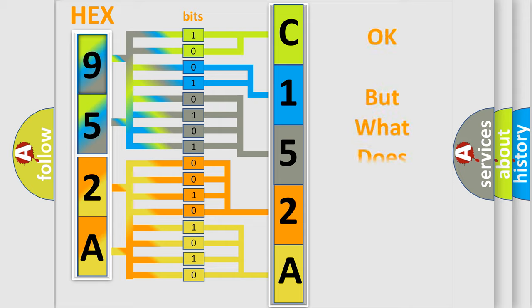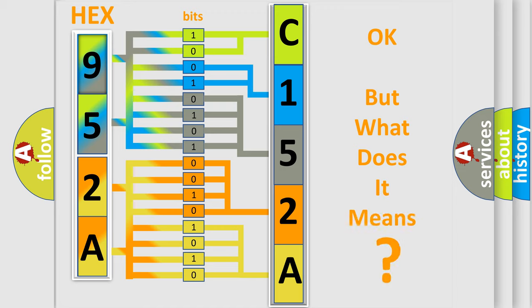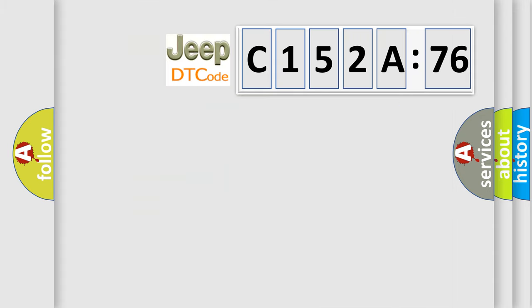The number itself does not make sense to us if we cannot assign information about what it actually expresses. So, what does the diagnostic trouble code C152A76 interpret specifically for Jeep car manufacturers?